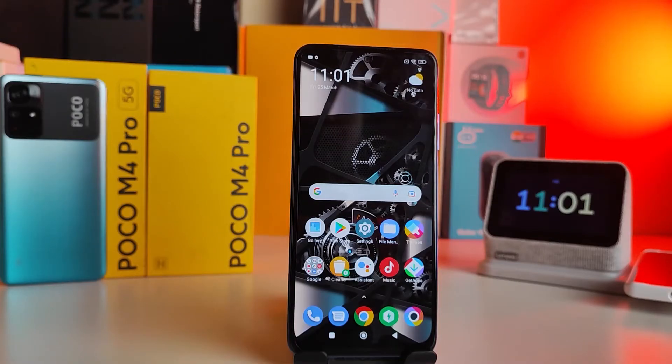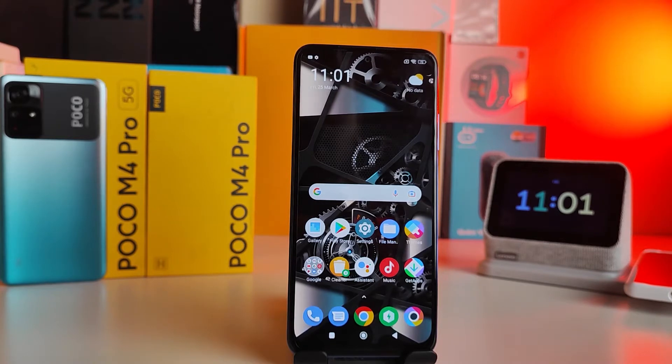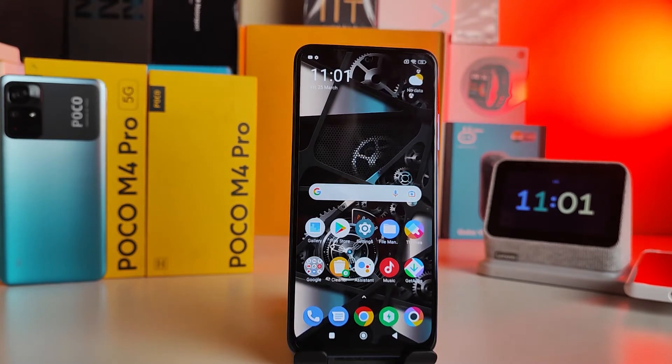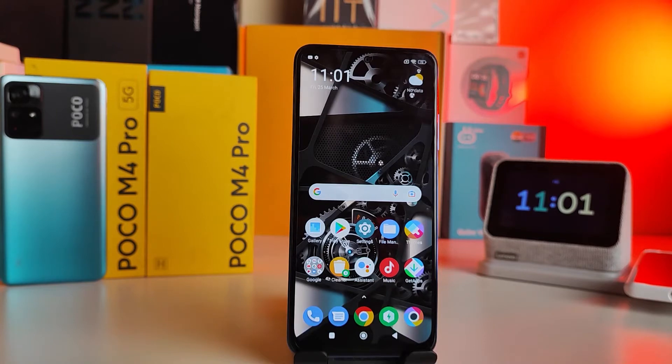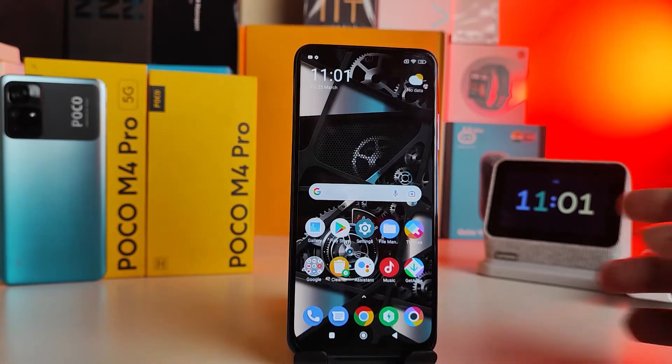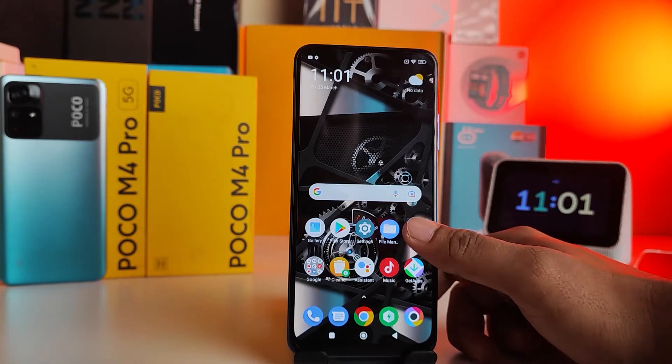Hey guys, welcome back to Phone Tricks. In this video we will learn how to set themes in Poco M4 Pro 5G or 4G smartphones. Without further ado, let's get started. First of all, we need to open Themes.